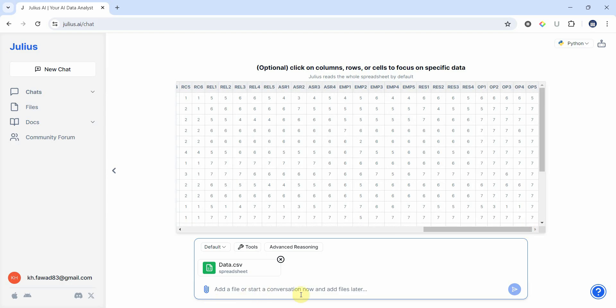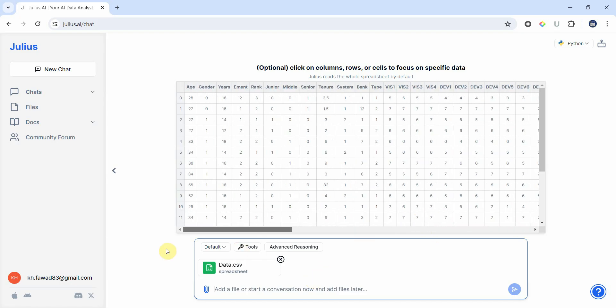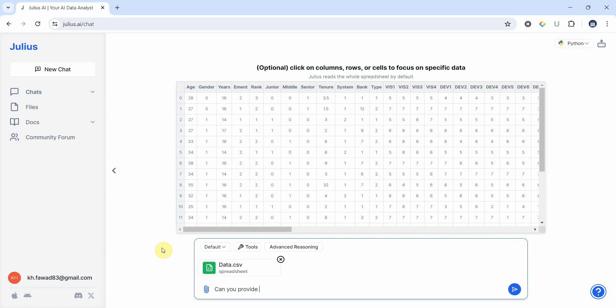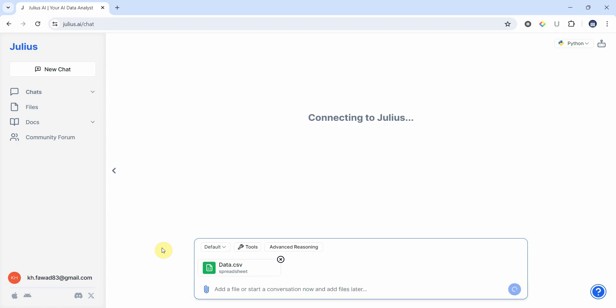Let's say I'm writing a research paper and I'm interested in the summary of my demographic variables or I plan to write the demographic profile of respondents. Can you provide a summary of the variable age? Let's see what we get.